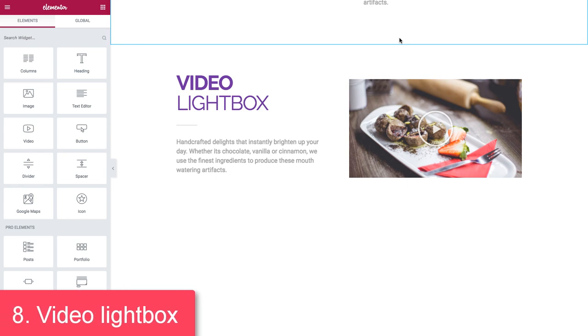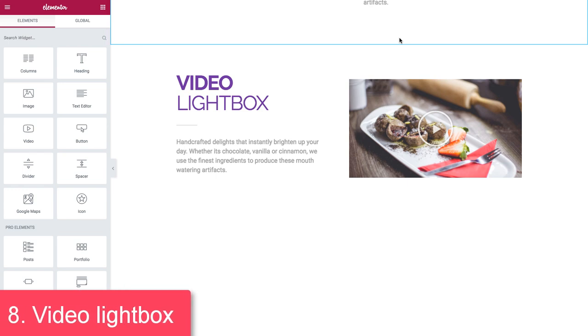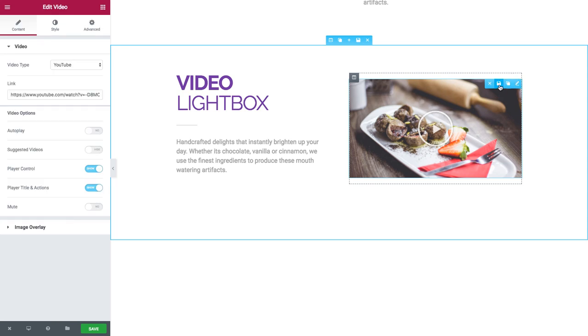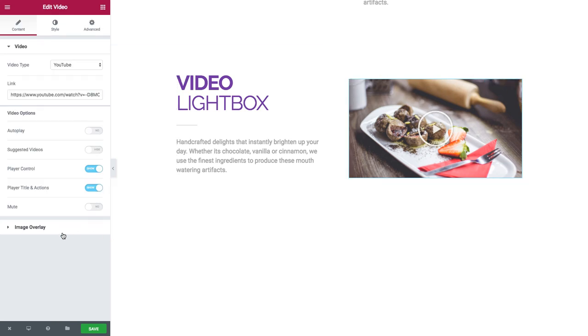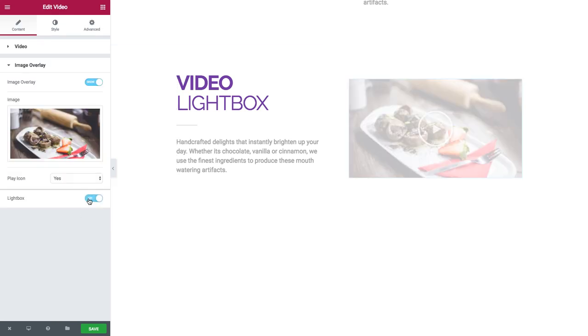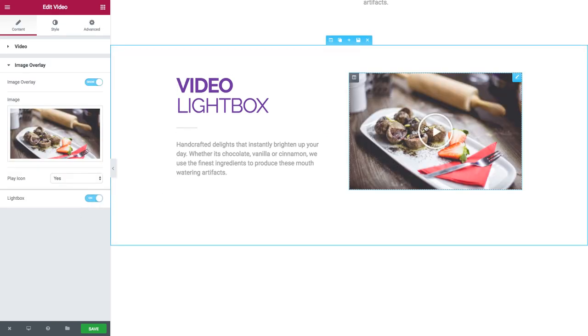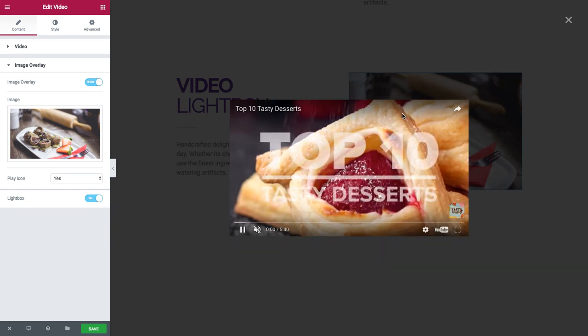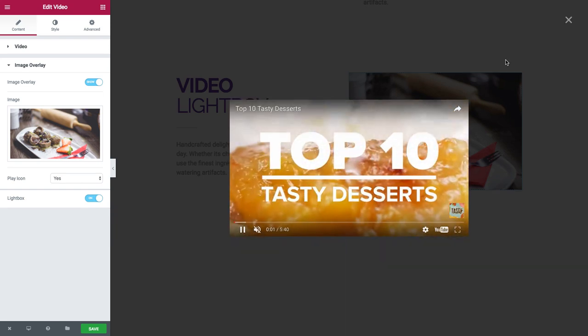Number eight: video lightbox. To switch video lightbox on, I click on the video and under image overlay I switch on lightbox. Now when I press the video the lightbox pops up.